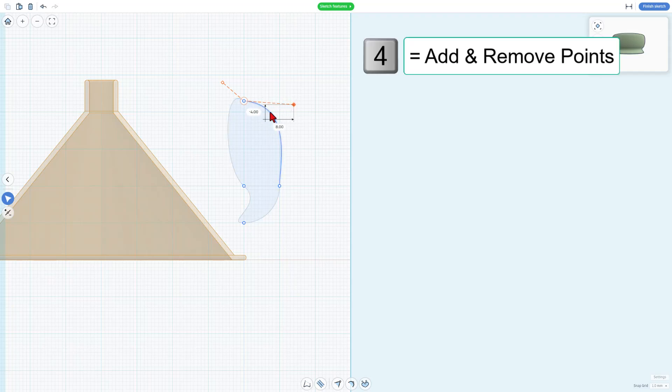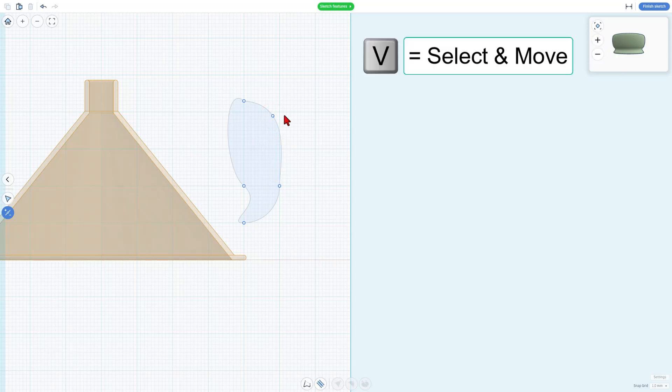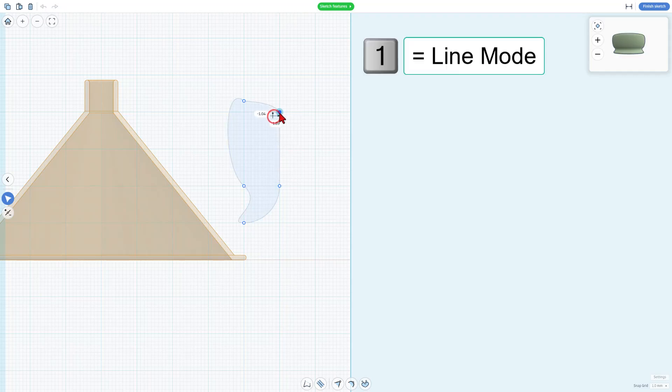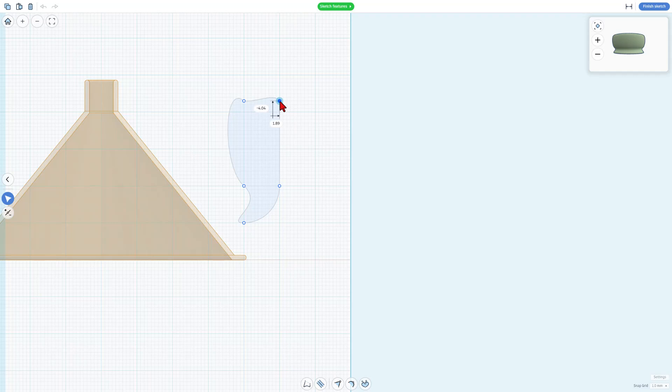If we want to add another point, we can press number four. Say I want a point right there. You do need to make sure you press V to switch back to editing mode. Otherwise, you'll delete that. And if all of a sudden I wanted this to be a line, I can just hit number one and make it a line. Line those points up.